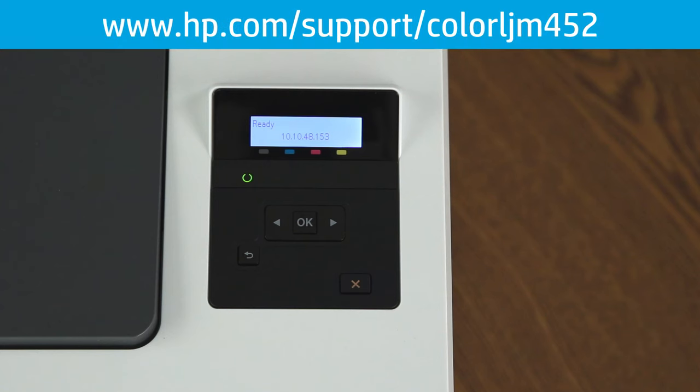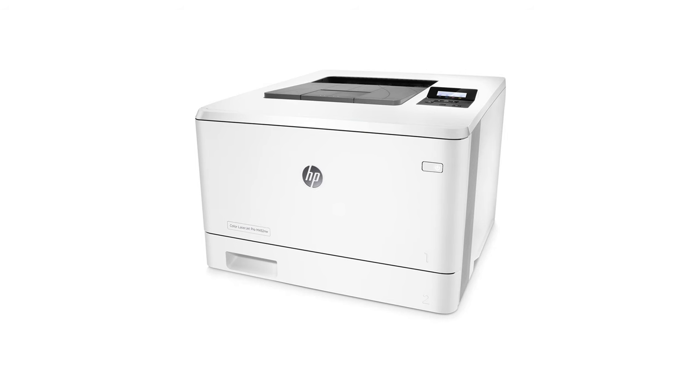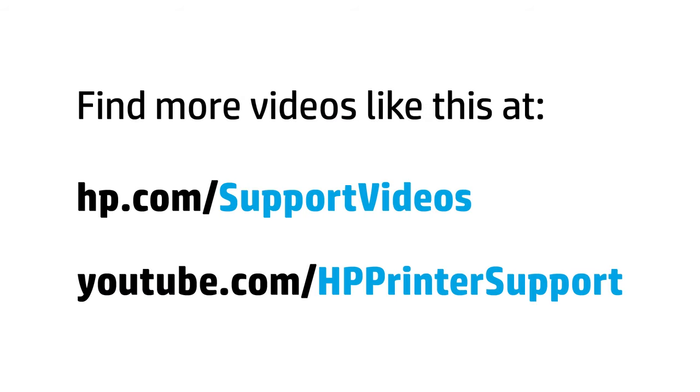For more information on performing the software installation, go to www.hp.com/support/colorLJ-M452. This has been the unboxing and setup video for the HP Color LaserJet Pro M452 printer. You can find additional helpful videos at hp.com/support videos and on our YouTube channel, youtube.com/HPprintersupport.